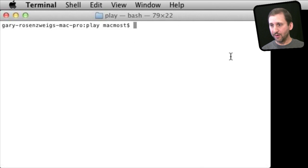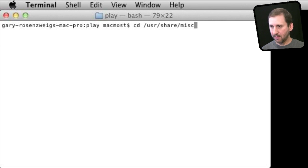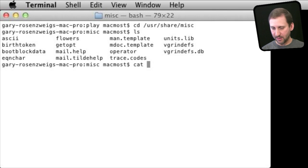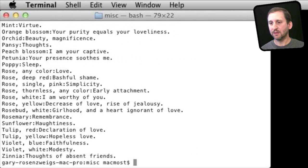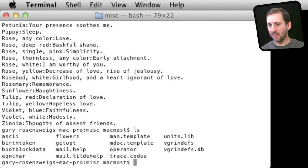Now let's look at some other weird files on your Mac. If you go to the directory /usr/share/misc and look there, you will find some unusual things. For instance, there is one called Flowers. Taking a look at it, you can see it gives you definitions for different flower types — a kind of odd bunch of text files.